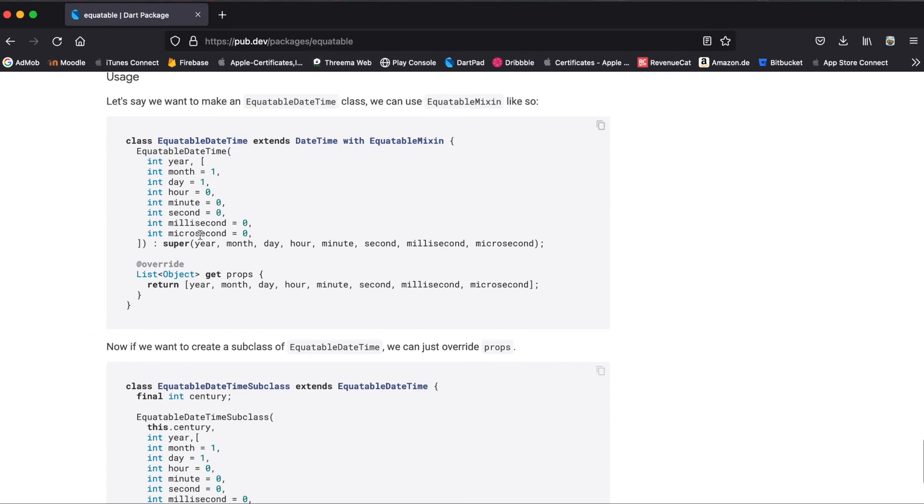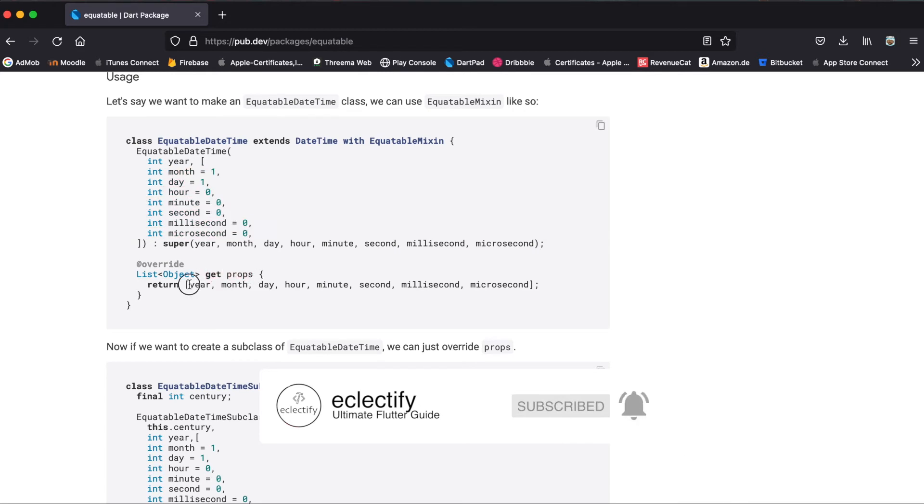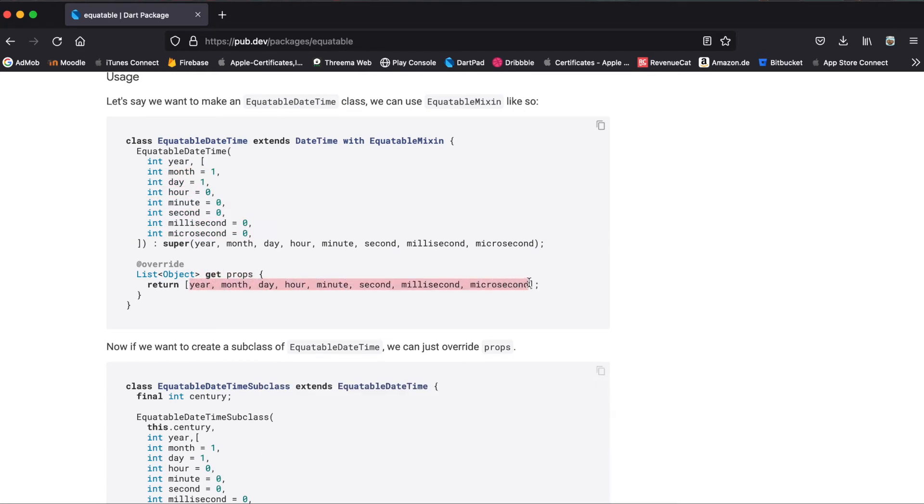So for more complex custom classes where you have these different variables, again you just override the get props and pass into the list all the variables you want to check for equality.